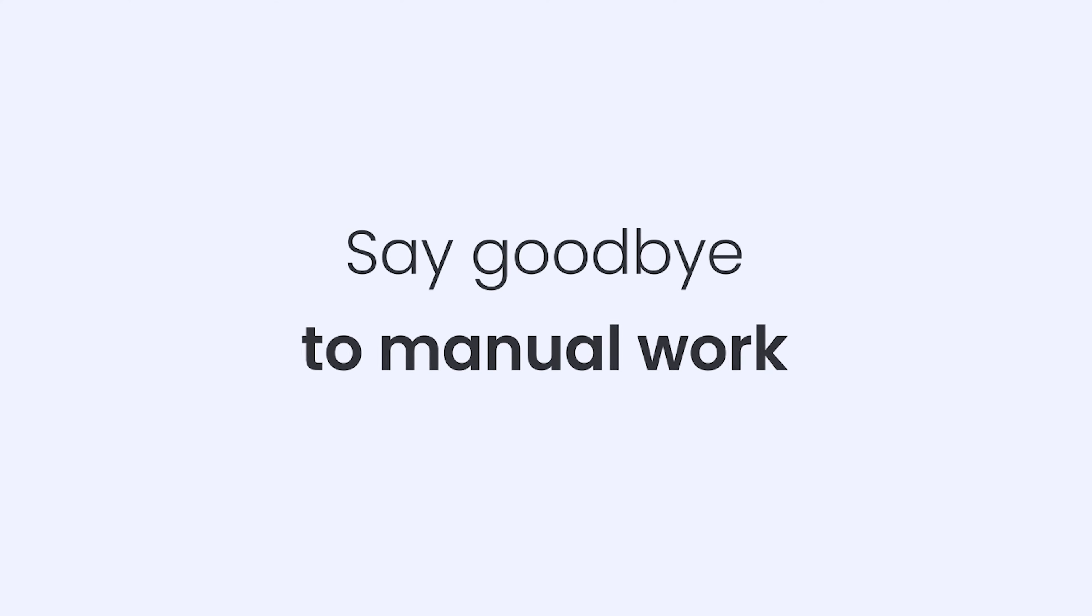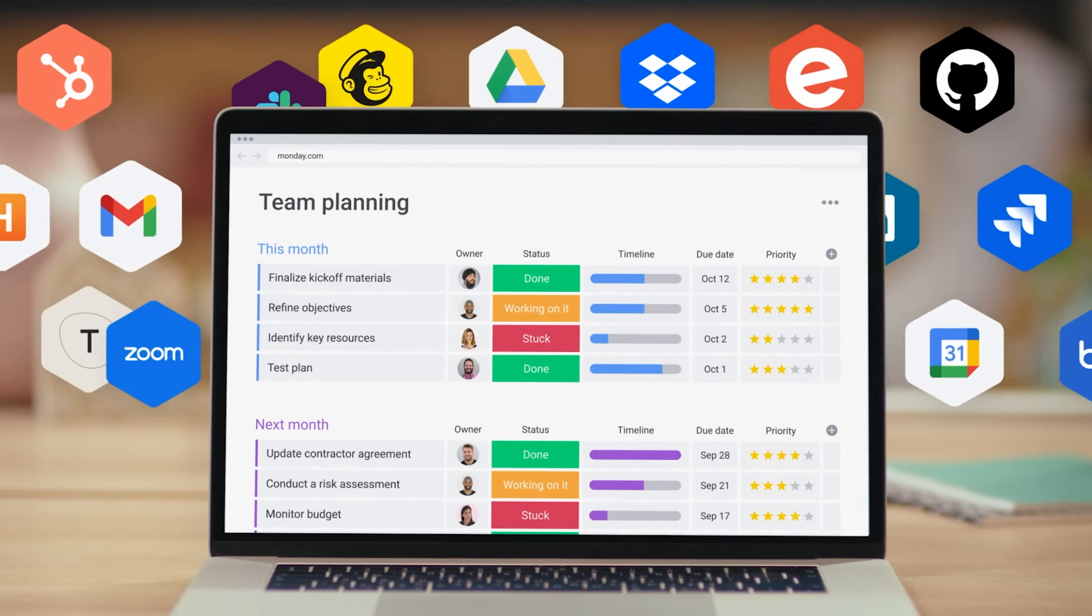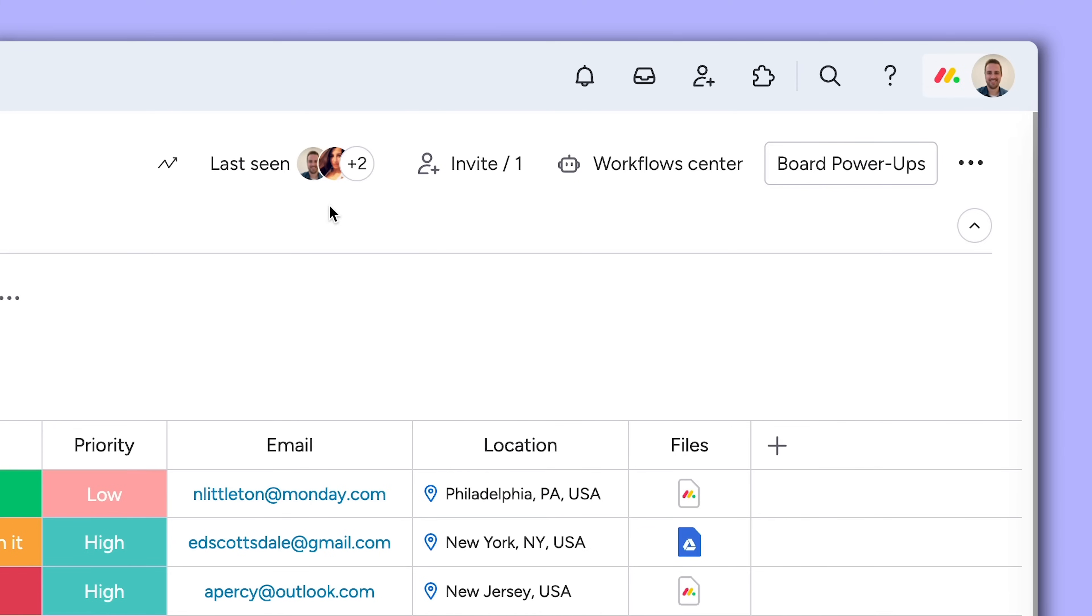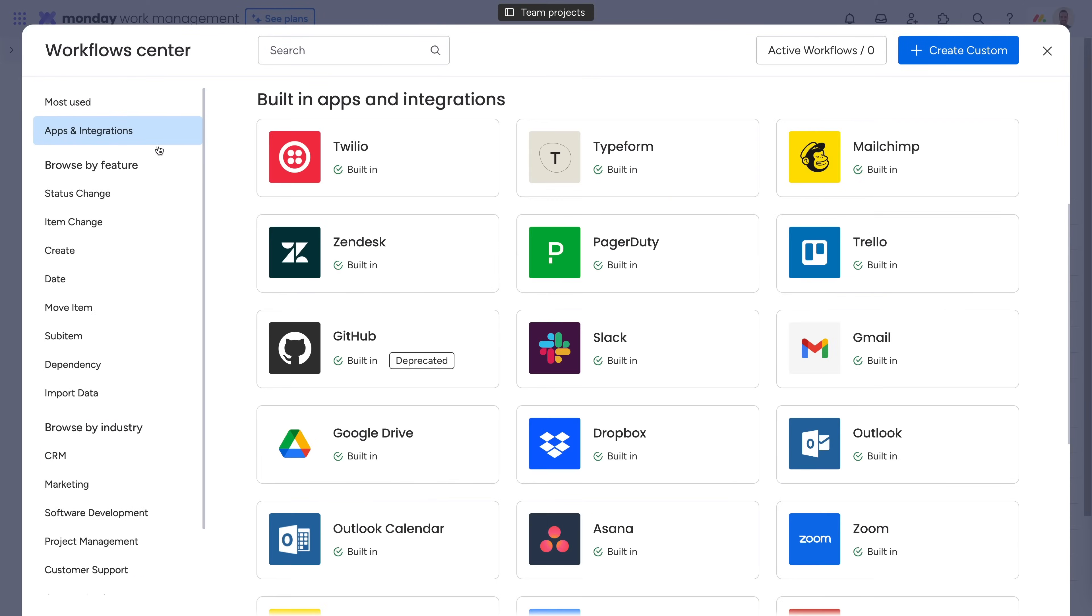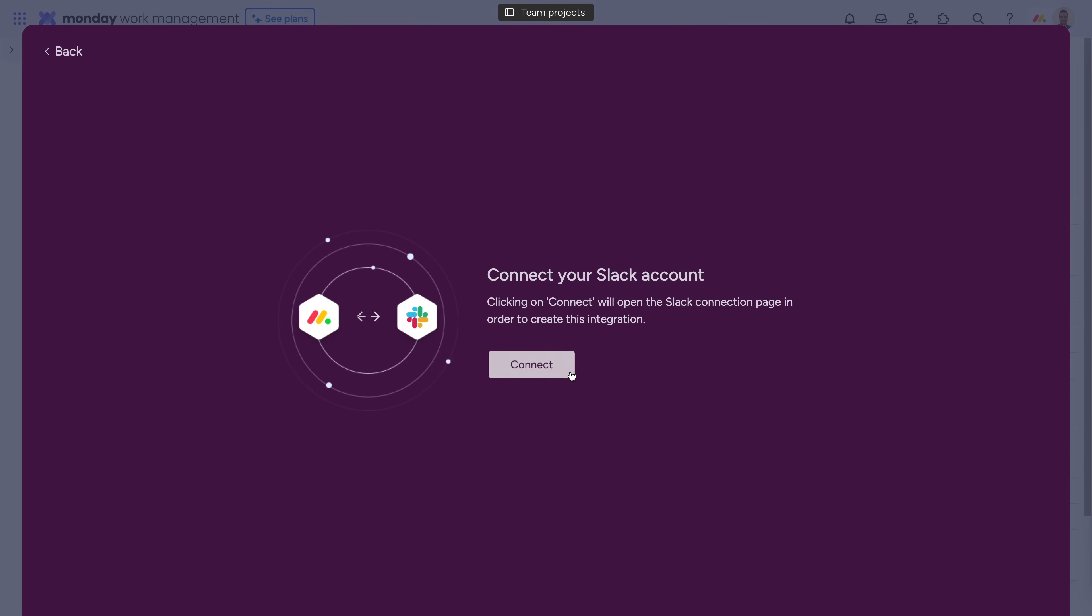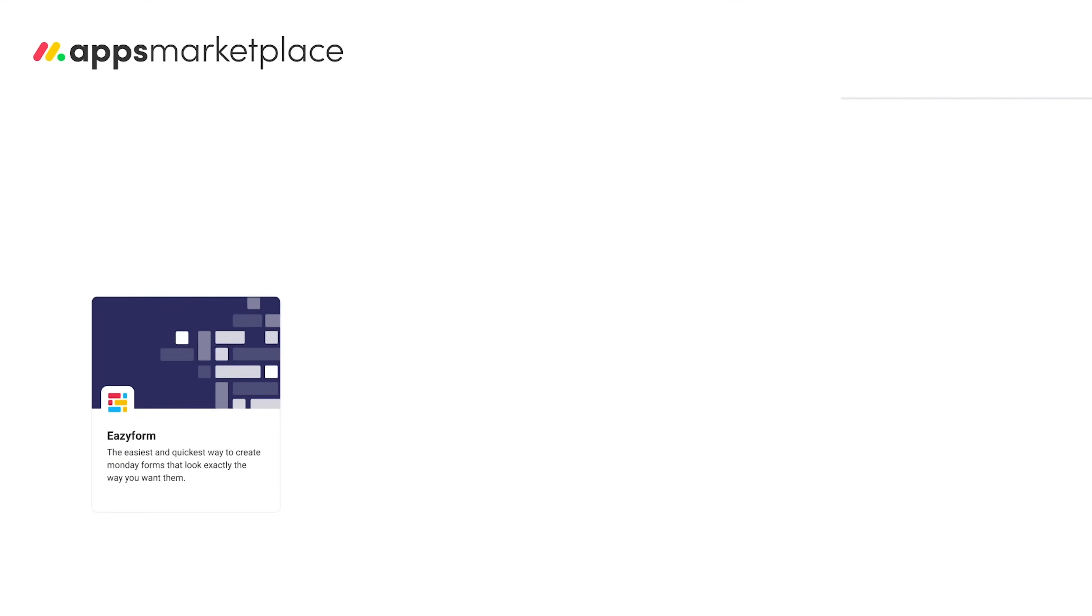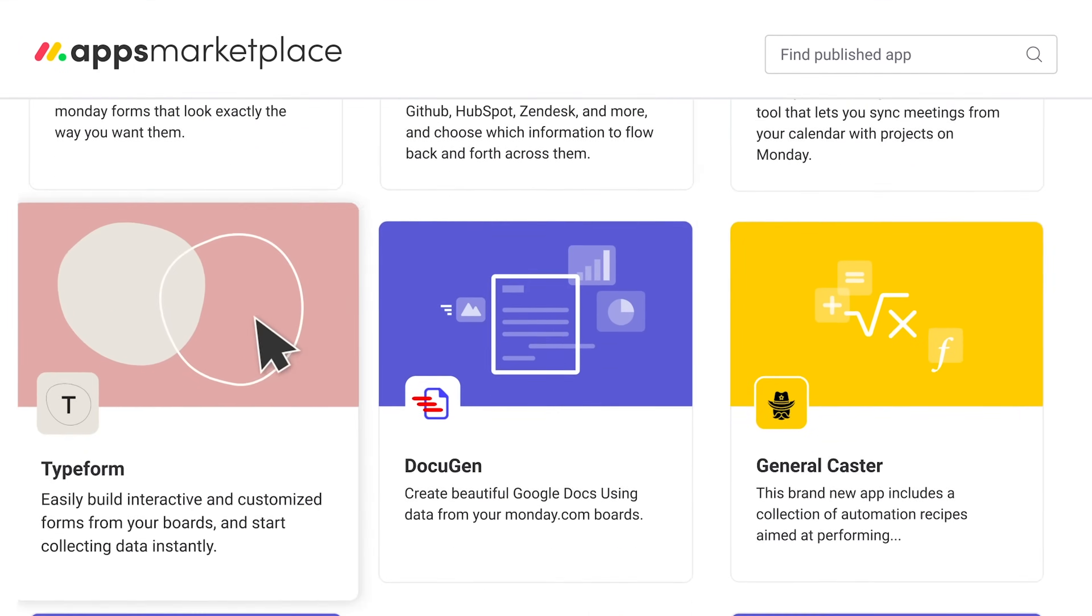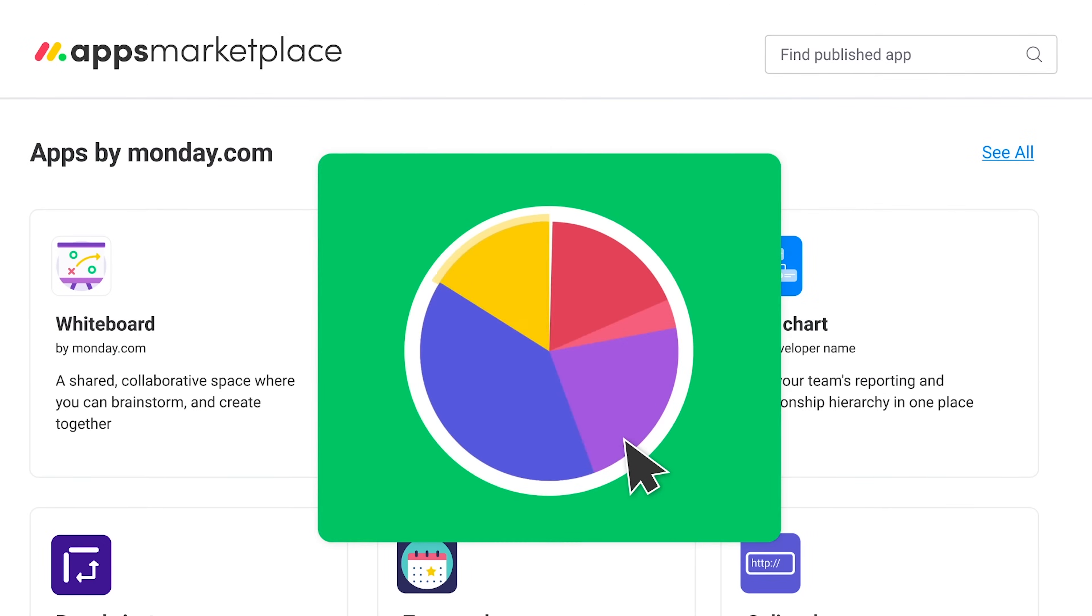Say goodbye to manual work with automations, integrations, and apps. Here, you can integrate with your favorite apps to bring all of your work into Monday.com. Speaking of apps, check out the Apps Marketplace to find powerful third-party apps designed to supercharge your workflow.